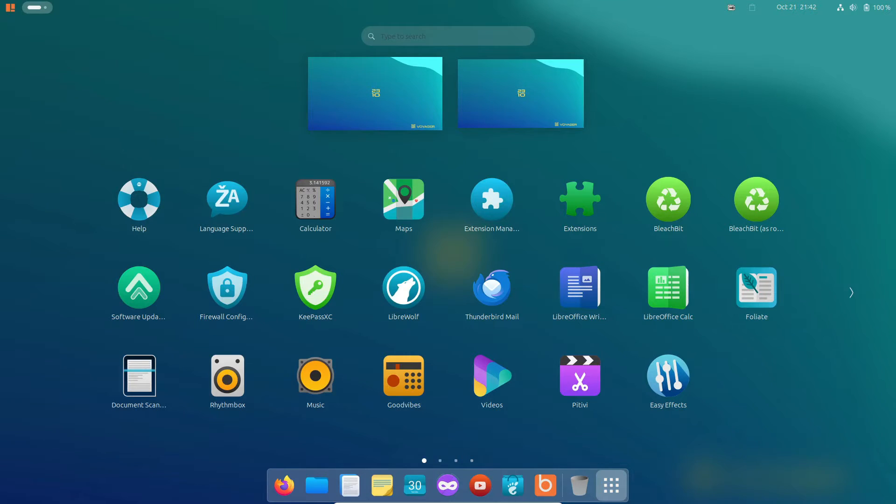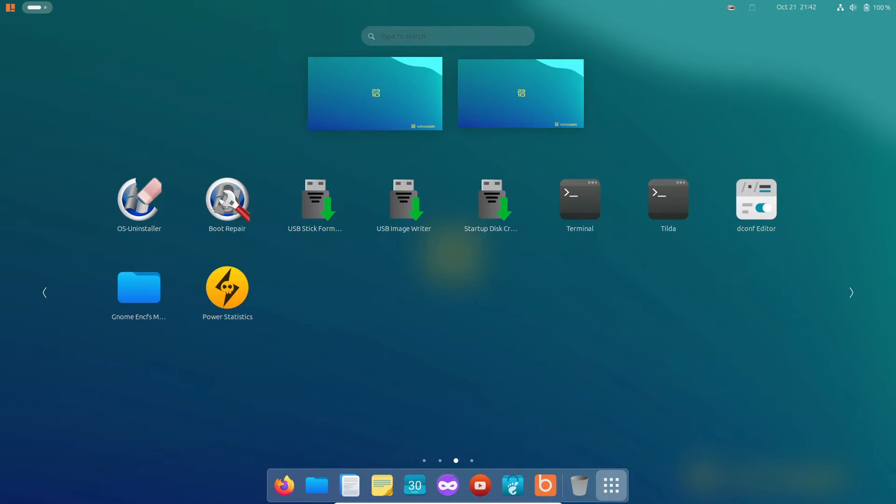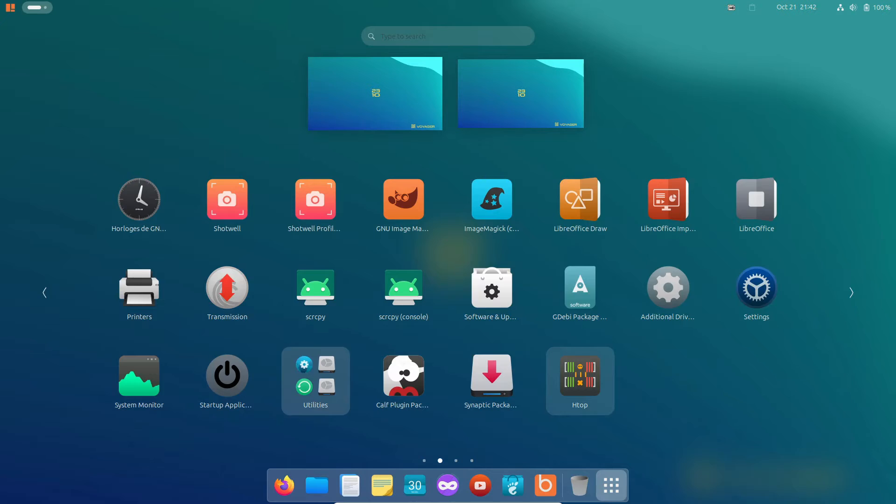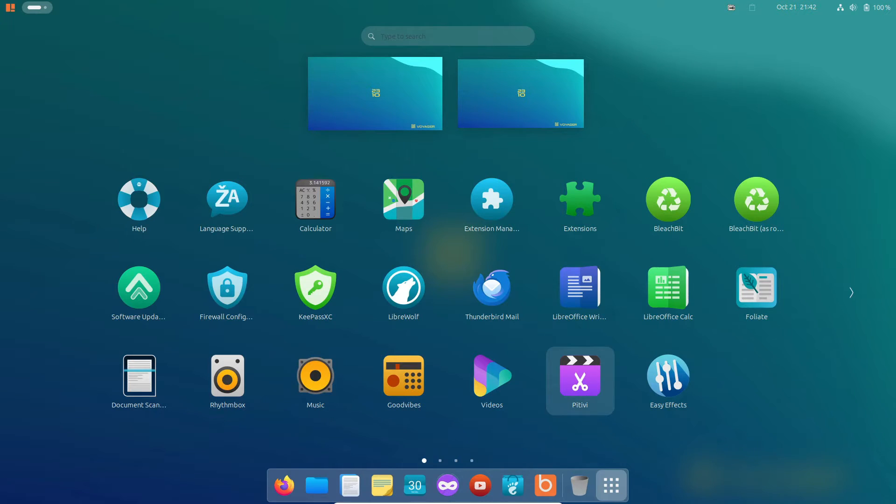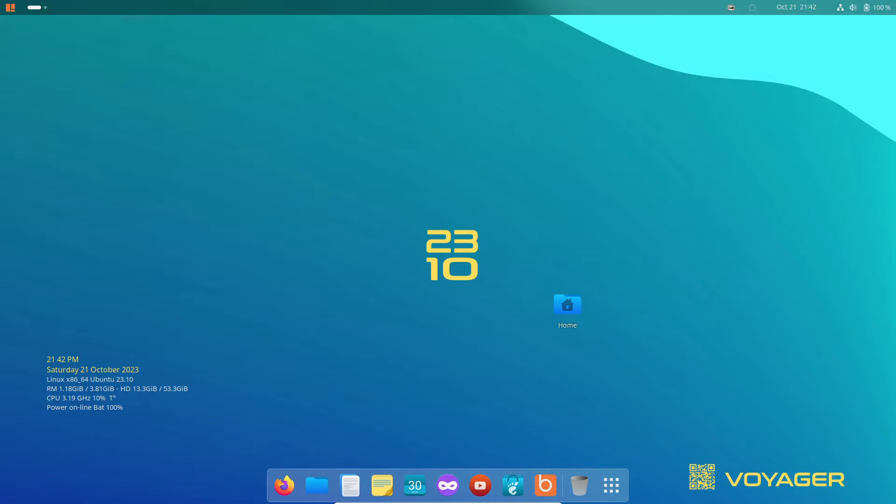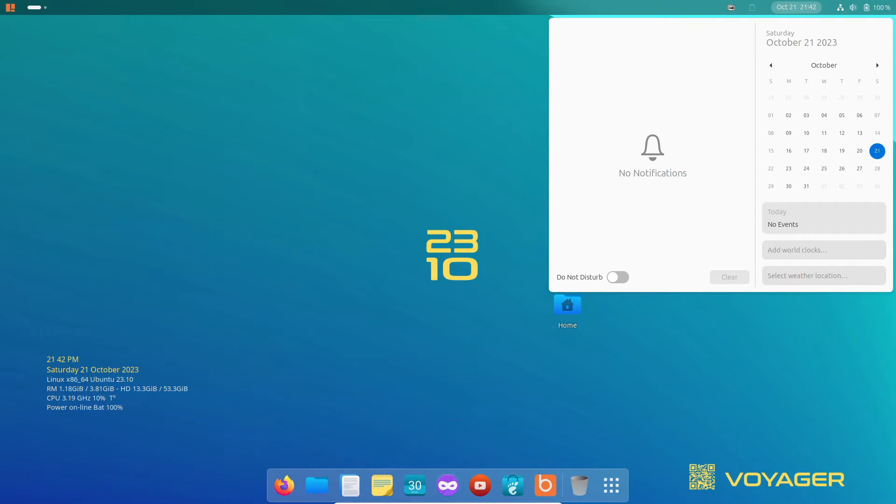And for Debian enthusiasts, there's a variant with the XFCE desktop environment, offering even more versatility for Linux lovers.